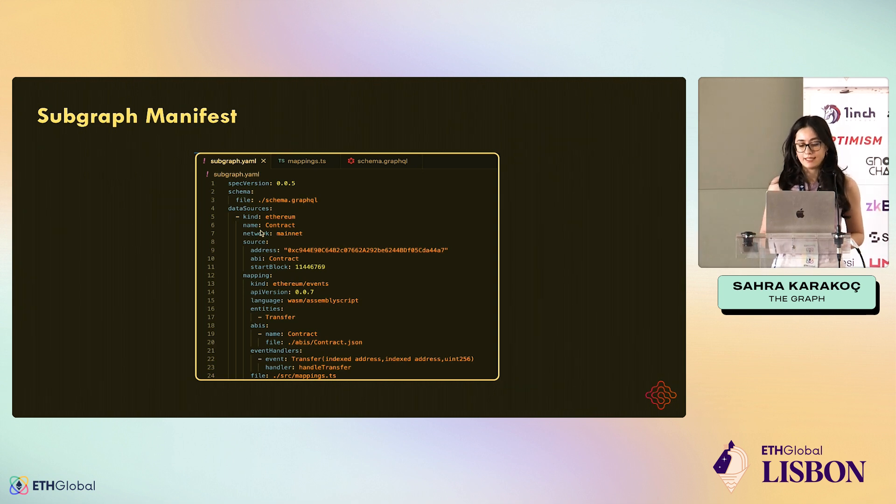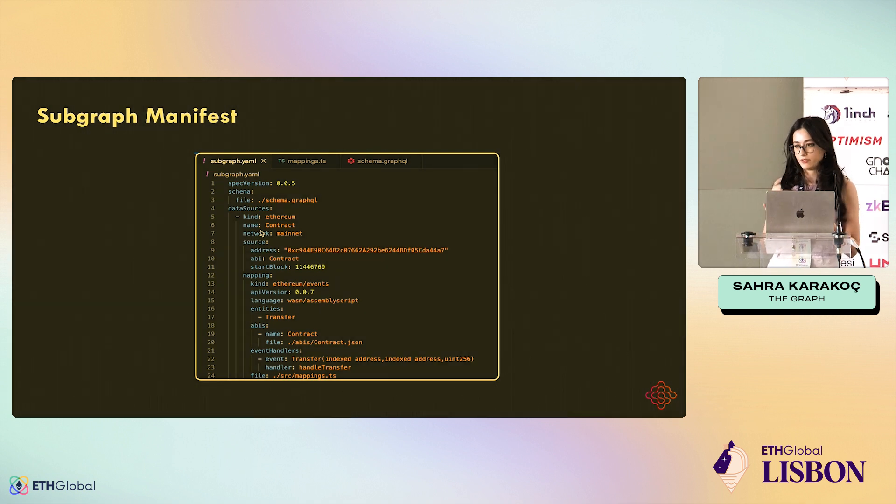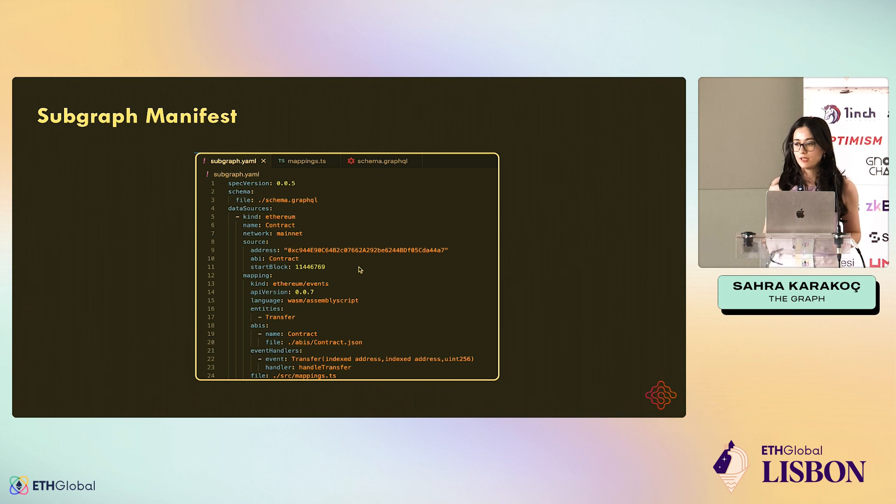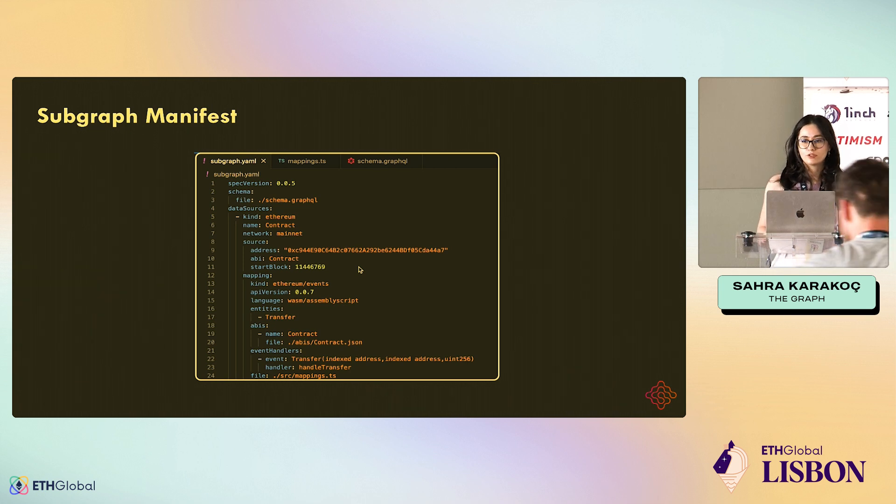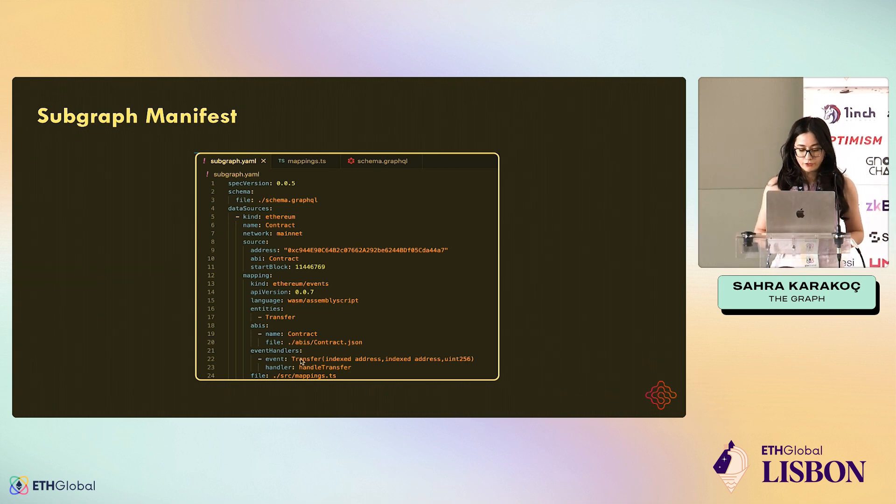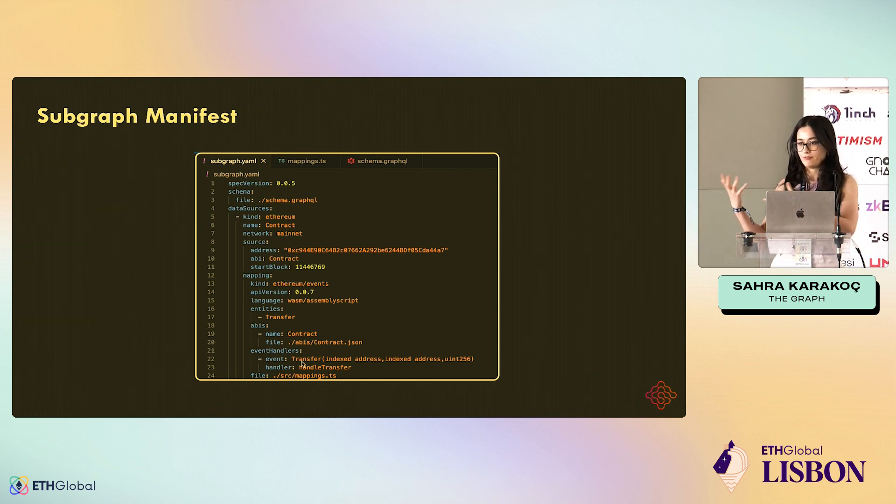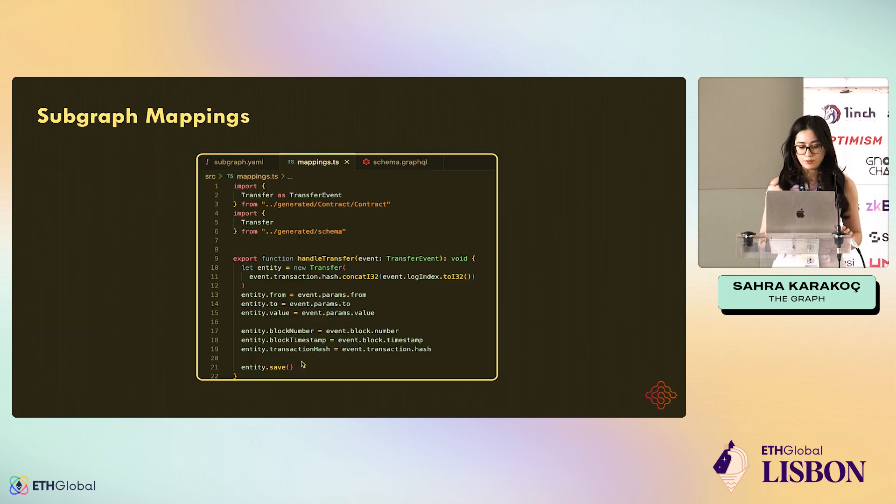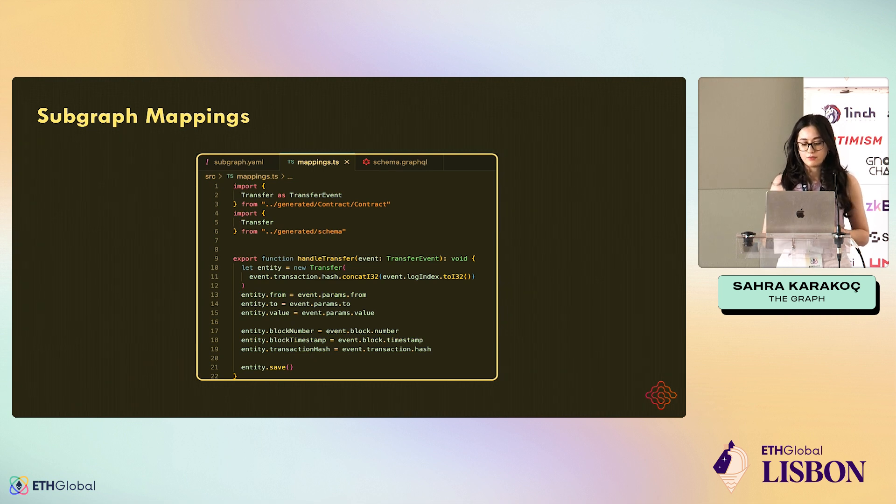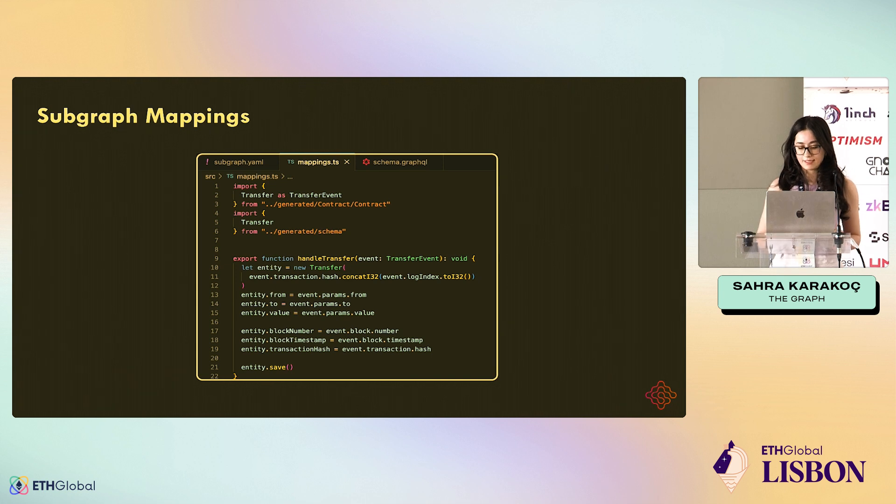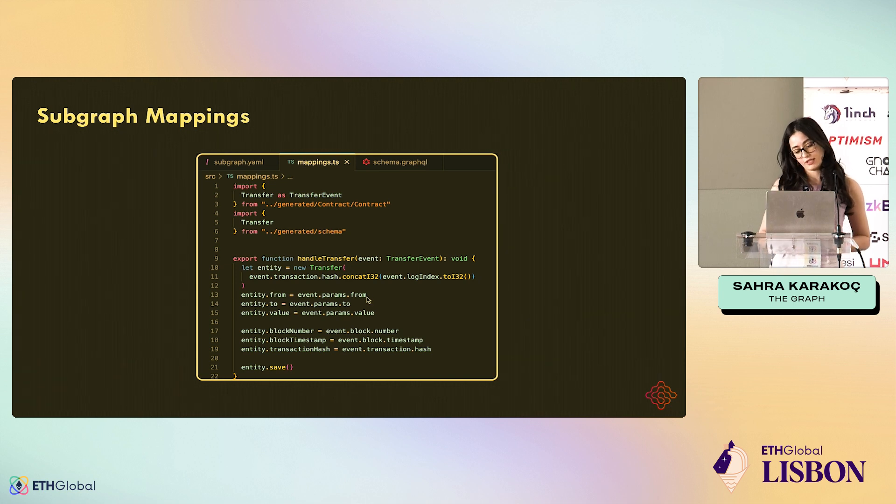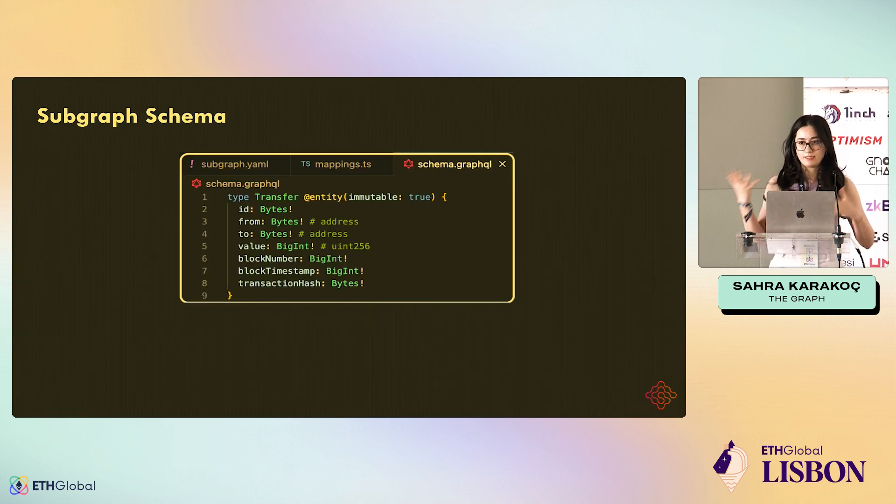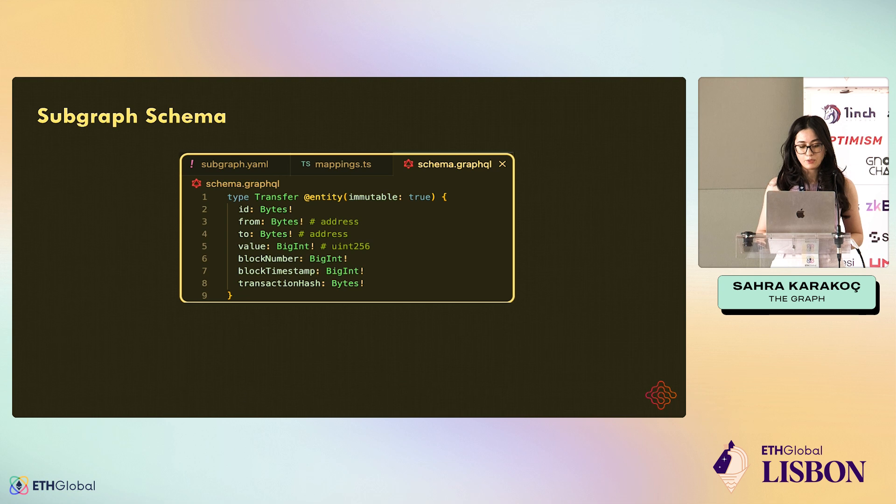Subgraphs listen to the contract events, so we have to specify which contracts we're listening to. We have one contract here, which is the GRT contract in my example. GRT is the token of The Graph. And then for each event, we have a handler which transforms the event data to the entities we want in the schema, in the store of the Subgraph. Here we are seeing a simple handler. It takes the event data and then populates the fields of an entity. In the schema, we define the shape of the data we want in the store.